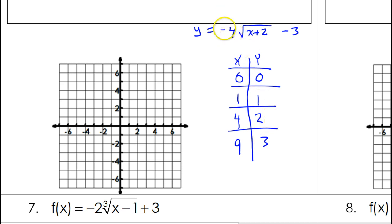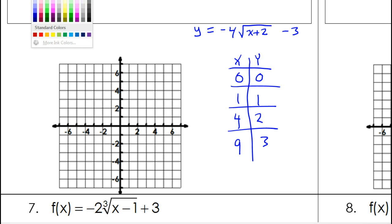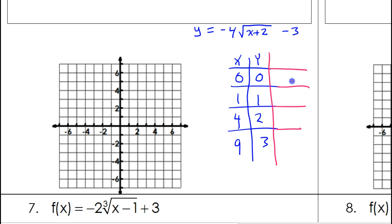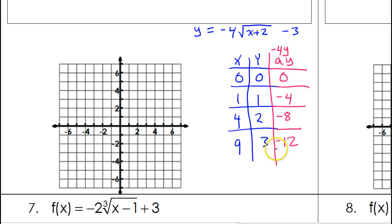With an a value of negative 4, we make a new y column by multiplying y by negative 4. That gives 0, negative 4, negative 8, and negative 12. This is the new y column; we discard the old y values. We save the left 2 down 3 transformations for the end and plot these points first.